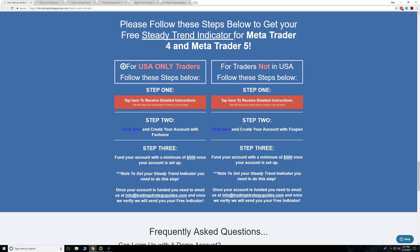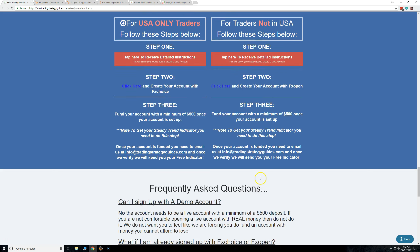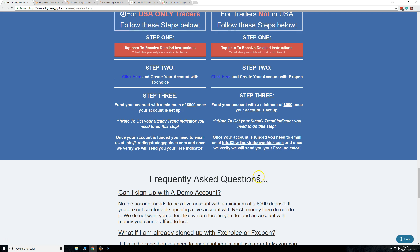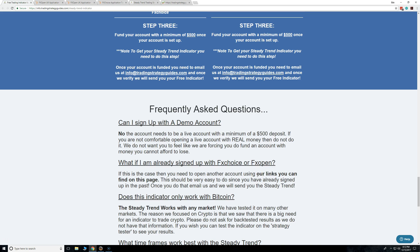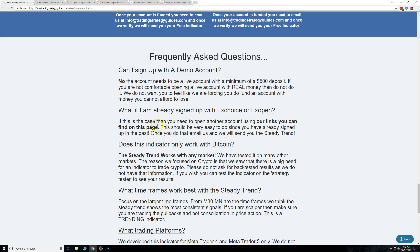So message us and then you're good to go. I answered a lot of questions — me and my team got together and said, what are going to be the most asked questions about this process? The number one question: can I sign up with a demo account and deposit $500 to a demo? No — it has to be live. That's the answer.